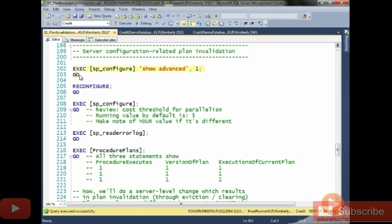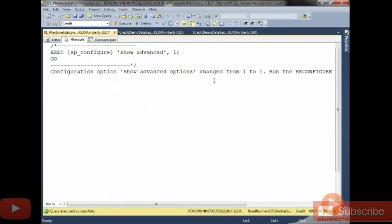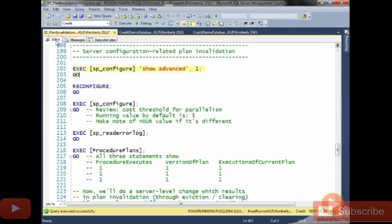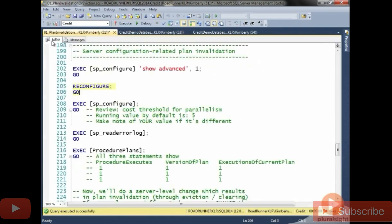The first thing I want us to make sure is set on your server is show advanced options. If I do an SP configure show advanced, this makes sure that I can see all of the advanced options for configuration, which for me it was set, so this really isn't changing anything. But some of you might need to do the reconfigure statement.